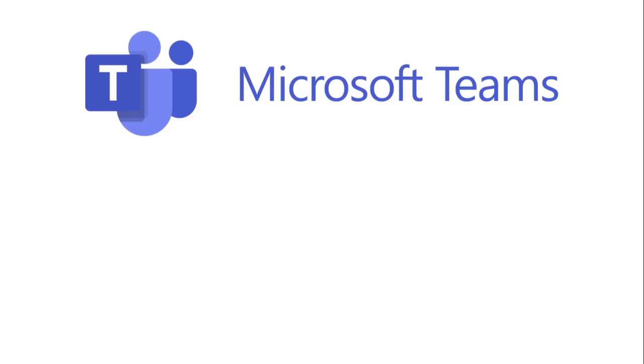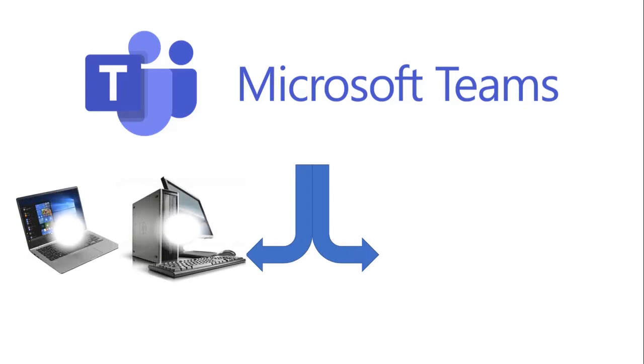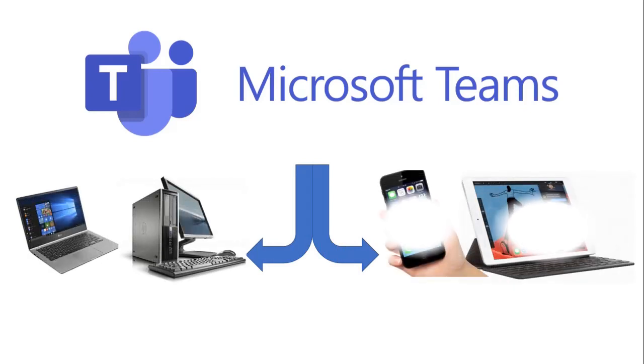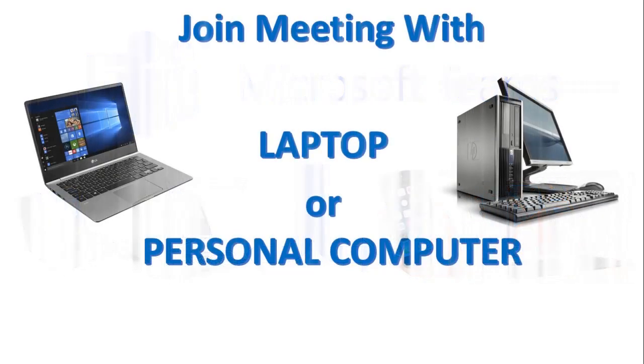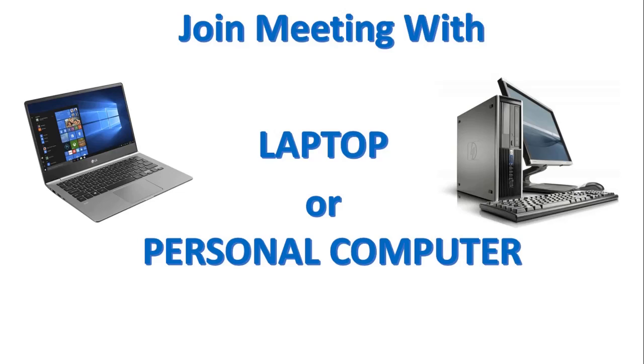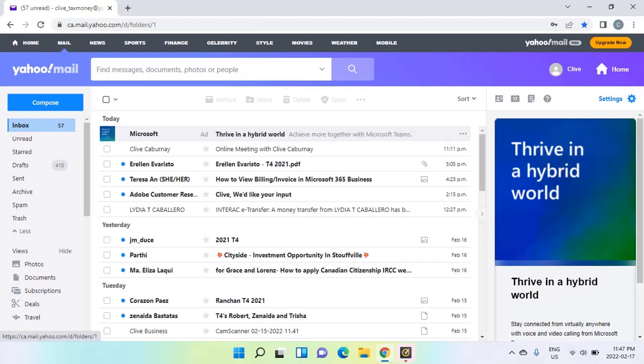Joining a virtual meeting with Microsoft Teams is actually very easy. You have two ways to join: either using your laptop or personal computer, or using your smartphone or tablet. But the easiest and most convenient is joining the meeting using your laptop or personal computer, plus you have a bigger screen for better visualization.